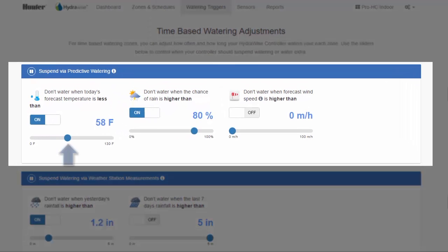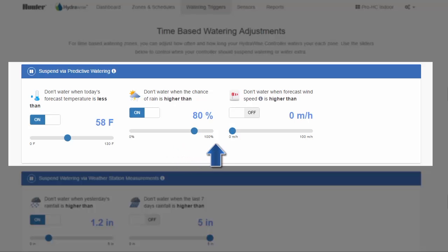If you want to suspend watering based on forecast weather, there's forecast temperature, which will suspend when the forecast temperature is less than the number you choose. There's forecast rainfall, which will suspend watering when the rainfall probability is higher than the number you set. And there's forecast wind speed, which will suspend watering when the forecast wind speed is higher than the number you set.